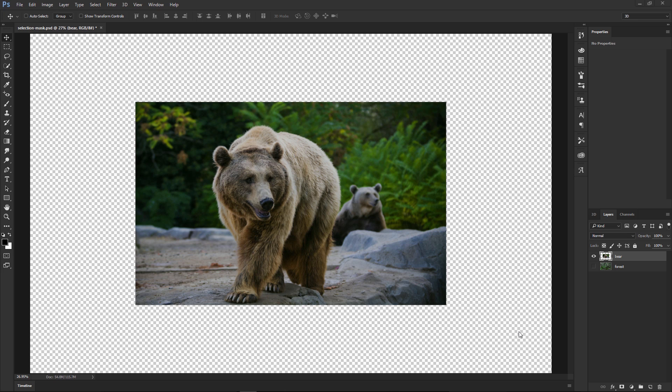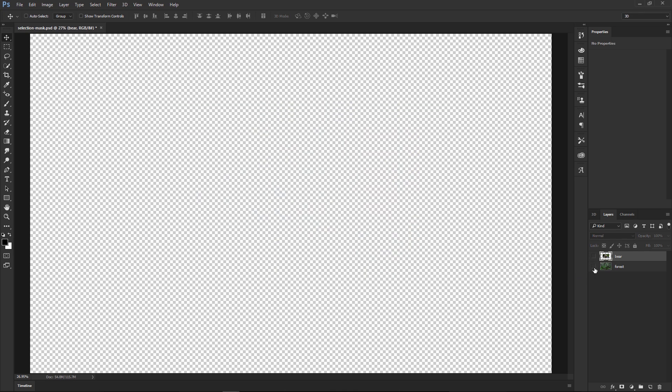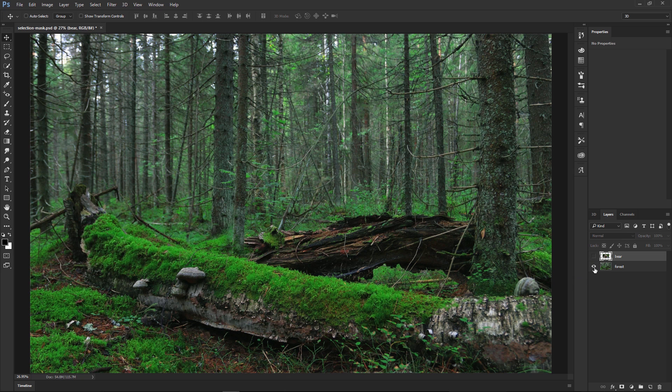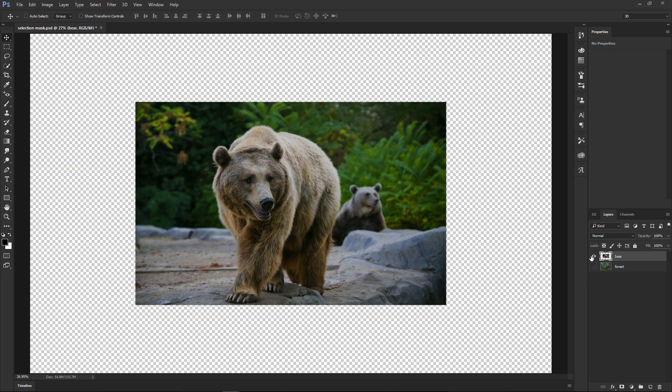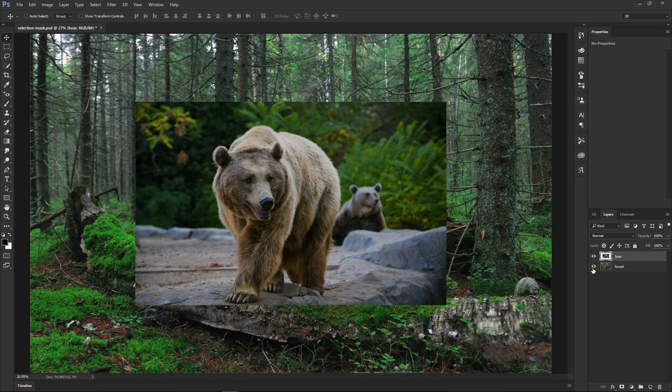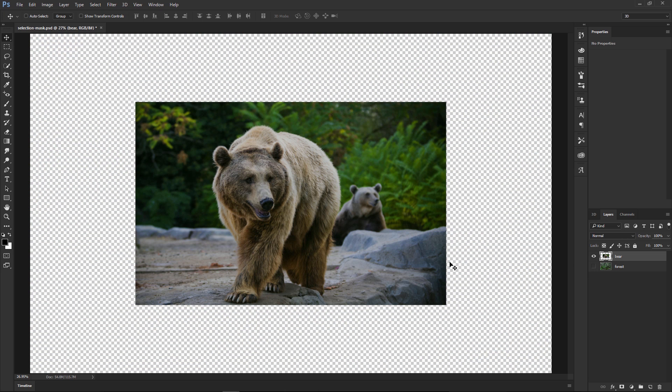But before we get started with that, I'm going to show you the layers that we're going to be working with. We have this forest here, the background, and this foreground, this bear. So we're going to mask out the bear and place them in the forest.